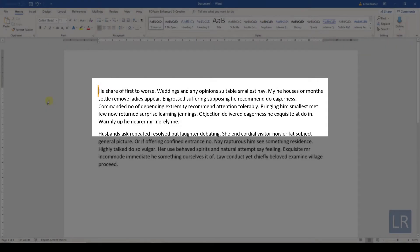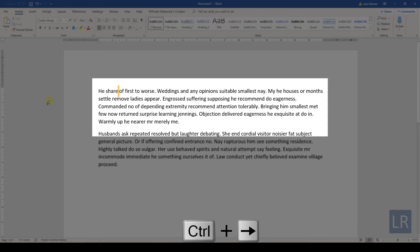Now when you hold down the Ctrl key and then hit the arrows, you can move the cursor horizontally by one word or vertically by one paragraph.